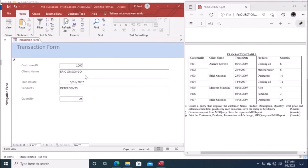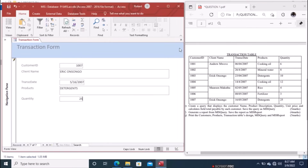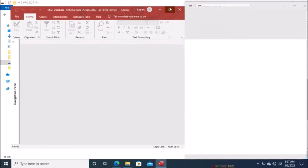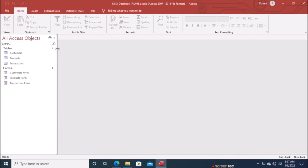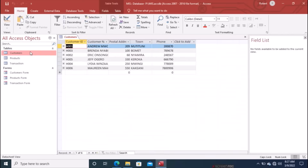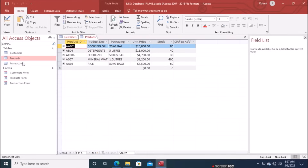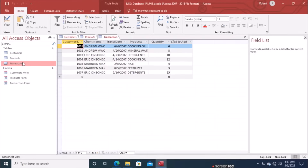With Eric Onsongo being the last person, save the form and close it. Go to the tables and verify that the data has been updated — Customers: all records are there; Products: all there; Transactions: all there. That is how you enter data into a table using a form.